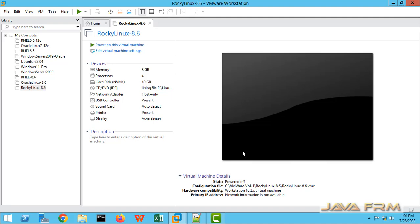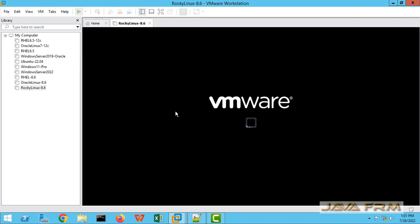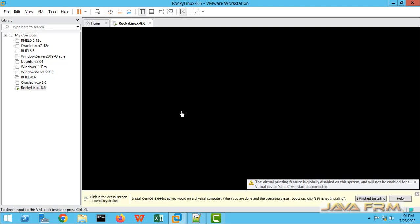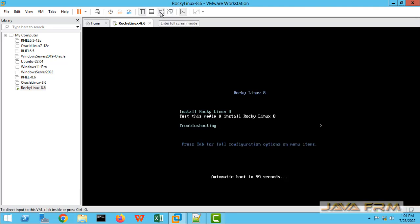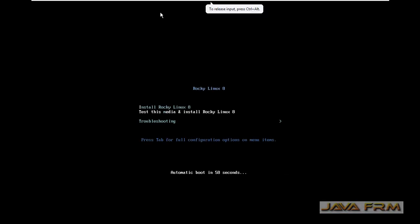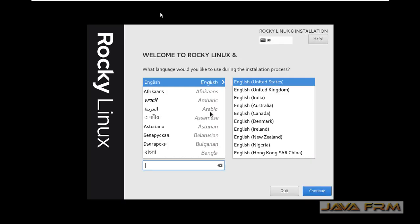The rest of the settings will remain as they are. Now I am starting Rocky Linux 8.6 on VMware Workstation 16.2. This is the boot menu — select Install Rocky Linux 8 and press Enter.